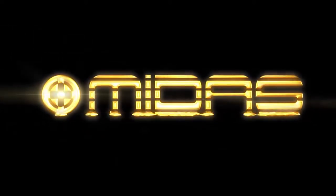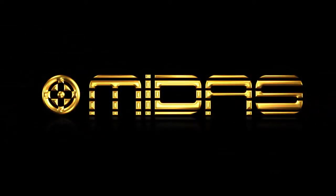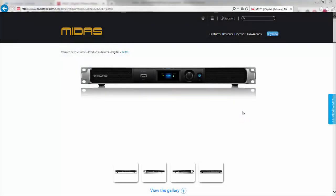Hi everybody, John here with Midas. I'm going to show you how to update the firmware on your M32C console.